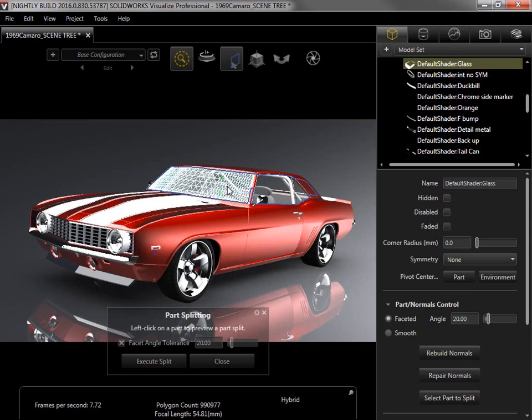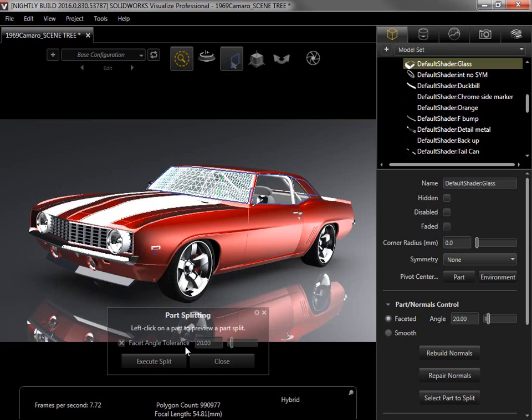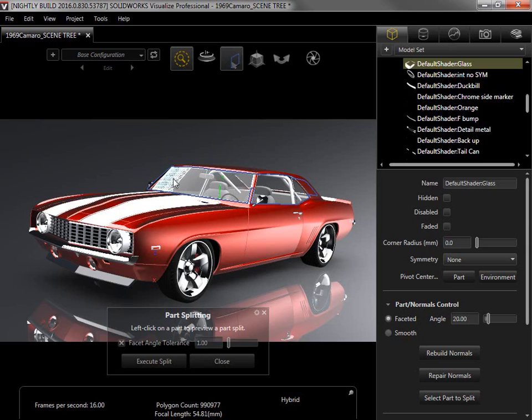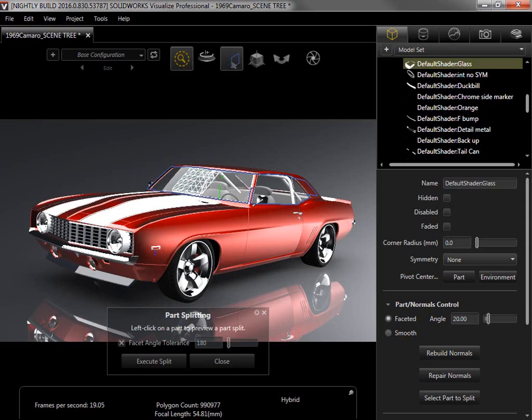It immediately displays polygons marking the new part boundaries. If I need to change how much of the part is splitting, I can adjust the facet angle tolerance, similar to the magic wand tolerance in Photoshop. I'll reduce it to 1, and the selected area shrinks. When I click anywhere else on the windshield, only a small section is selected. I want to make sure the entire windshield is split, however, so I'll increase the tolerance to 180 so the entire windshield is selected.